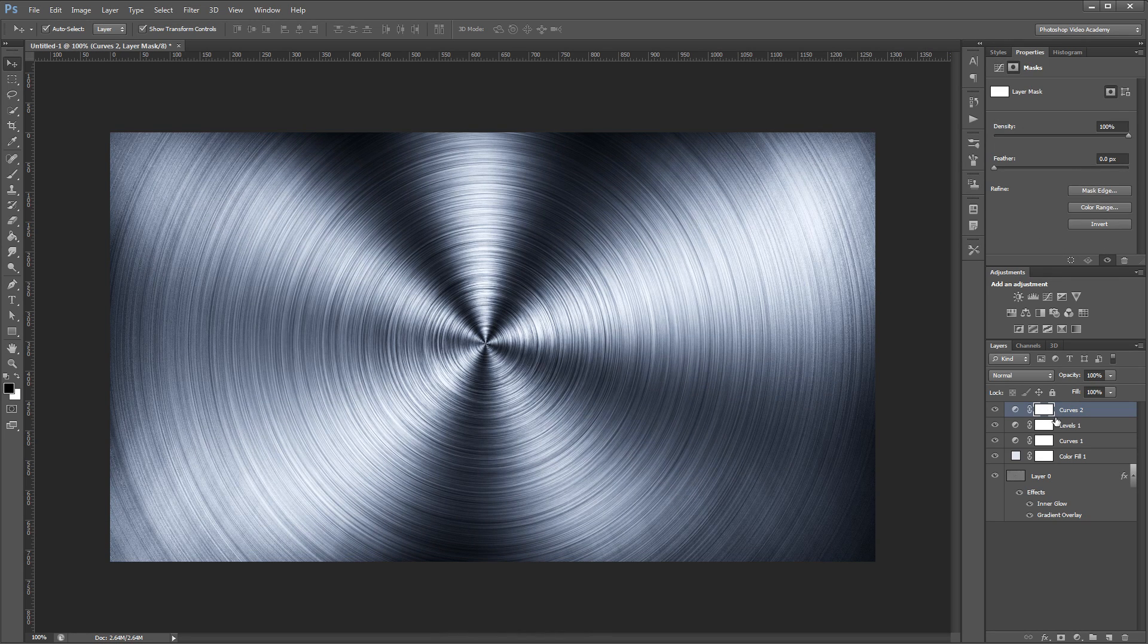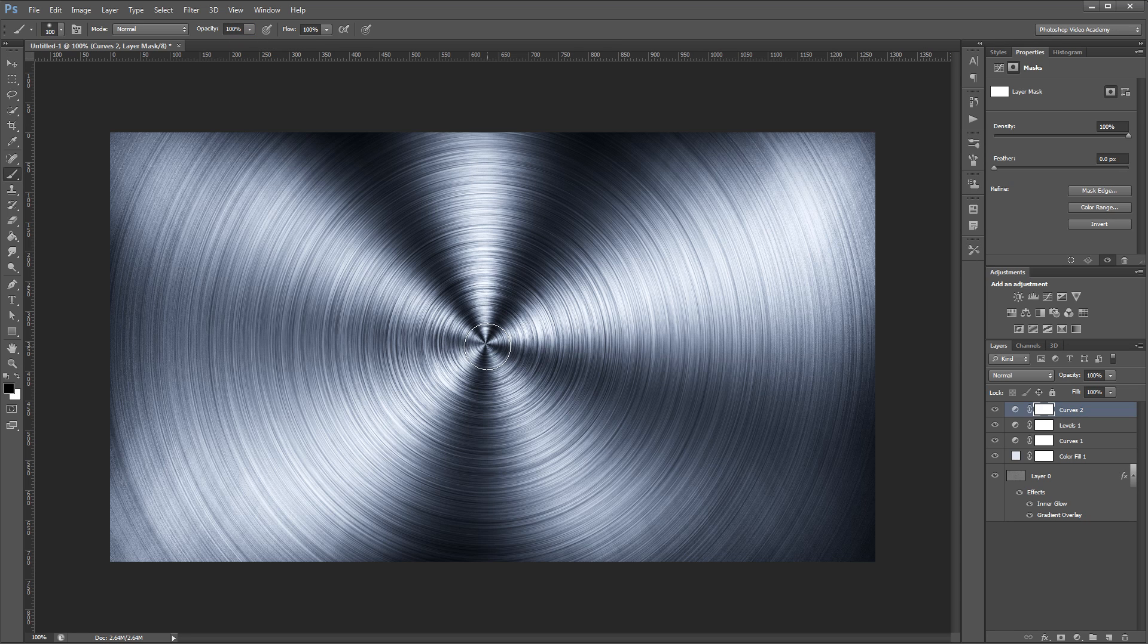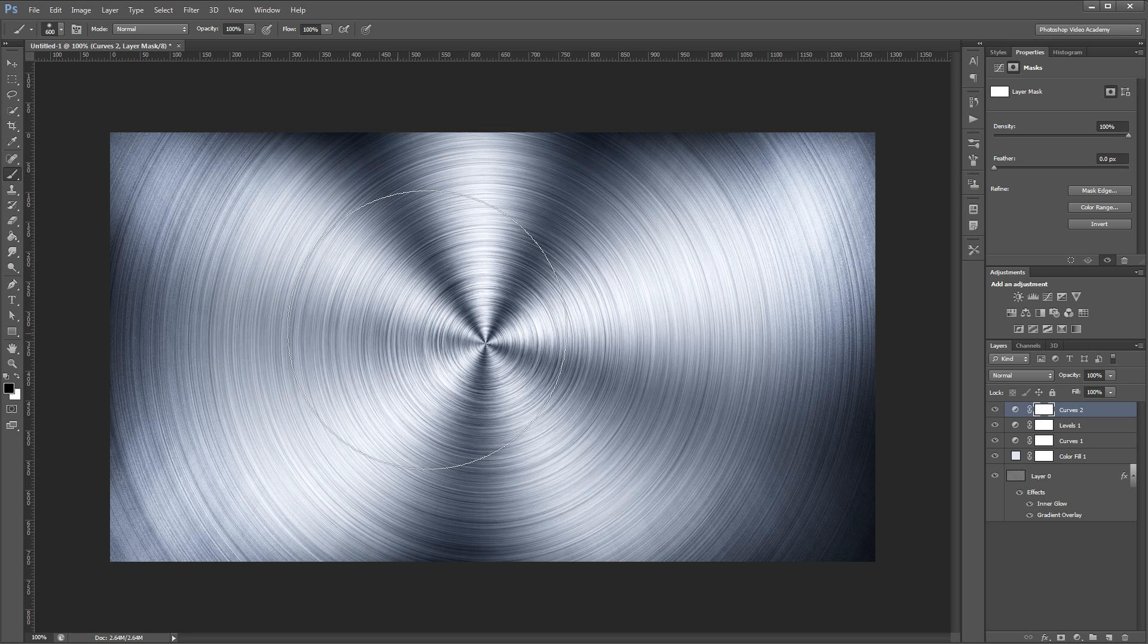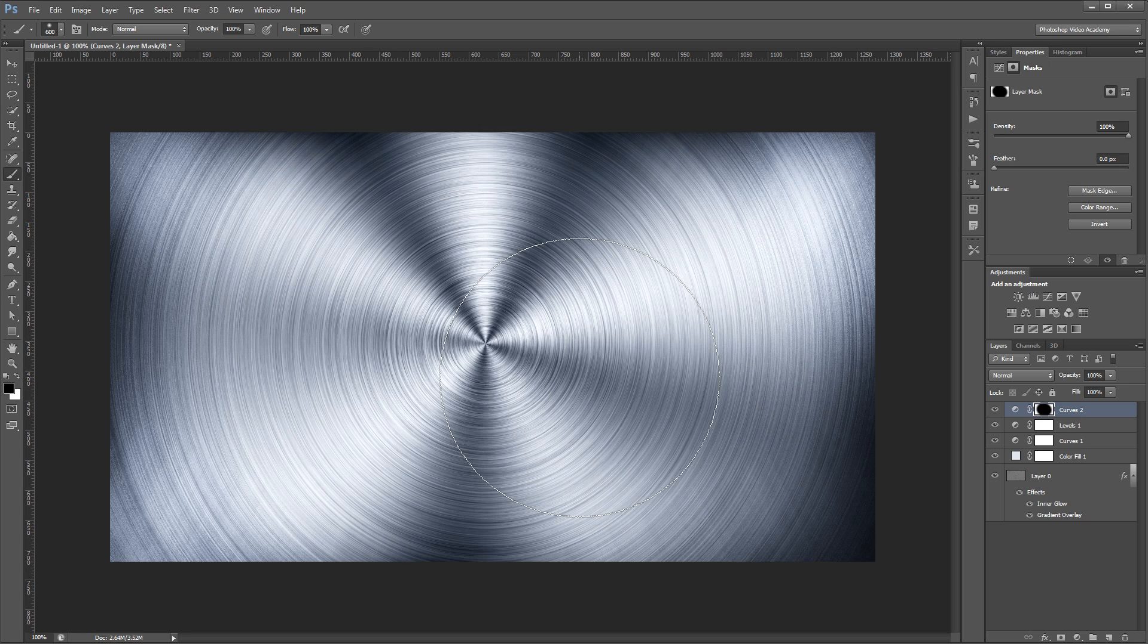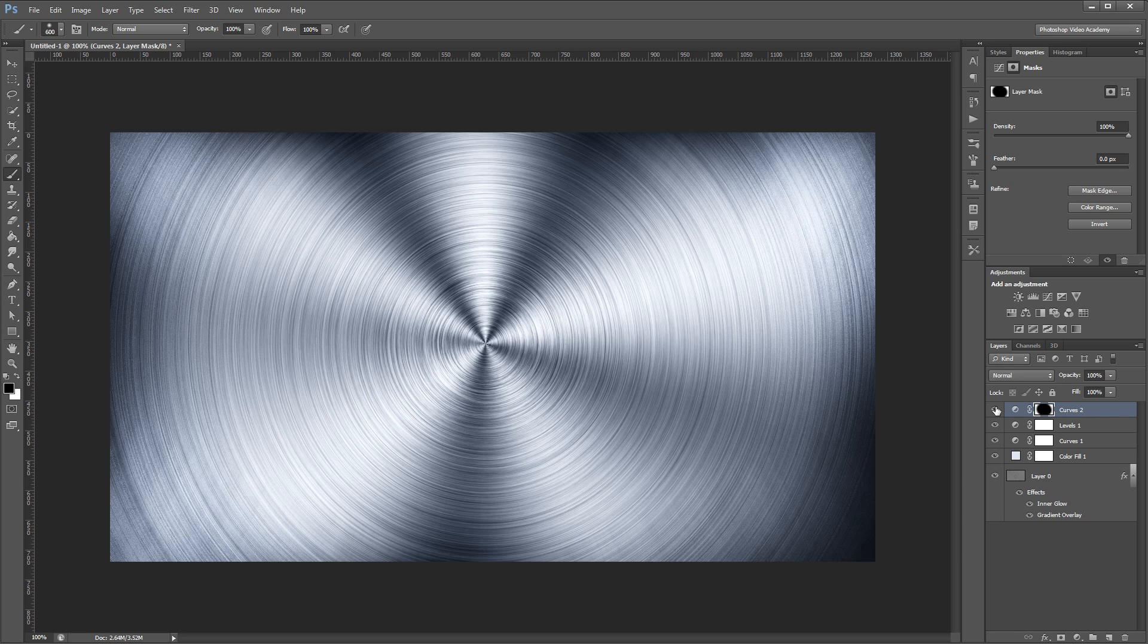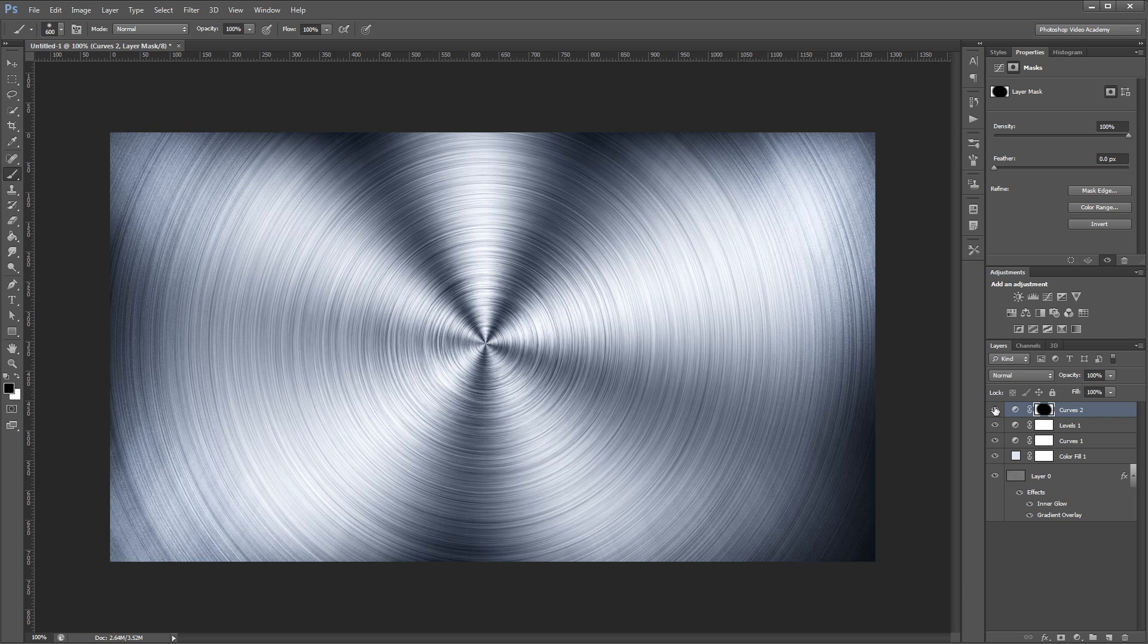Then, in the layer mask for my curves adjustment layer, I'm going to paint with a big brush using black. I want to make sure I set my opacity back up to 100%, and I'm going to paint black on that mask to mask out that curve adjustment layer in the middle of my image. Once I do that, if I turn it on and off, you can see that curves adjustment layer just adds a nice subtle vignette effect.